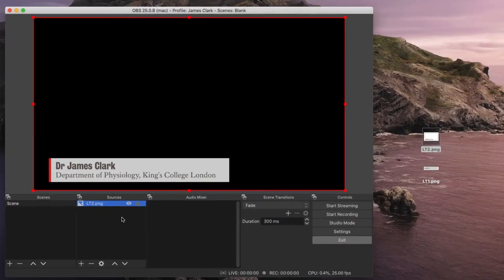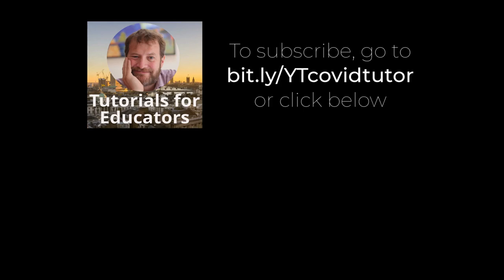Now you've generated this lower thirds file, you can use it in any video editing application to provide a nice little lower thirds title on your productions. If you found this tutorial useful, please consider subscribing to my YouTube channel.